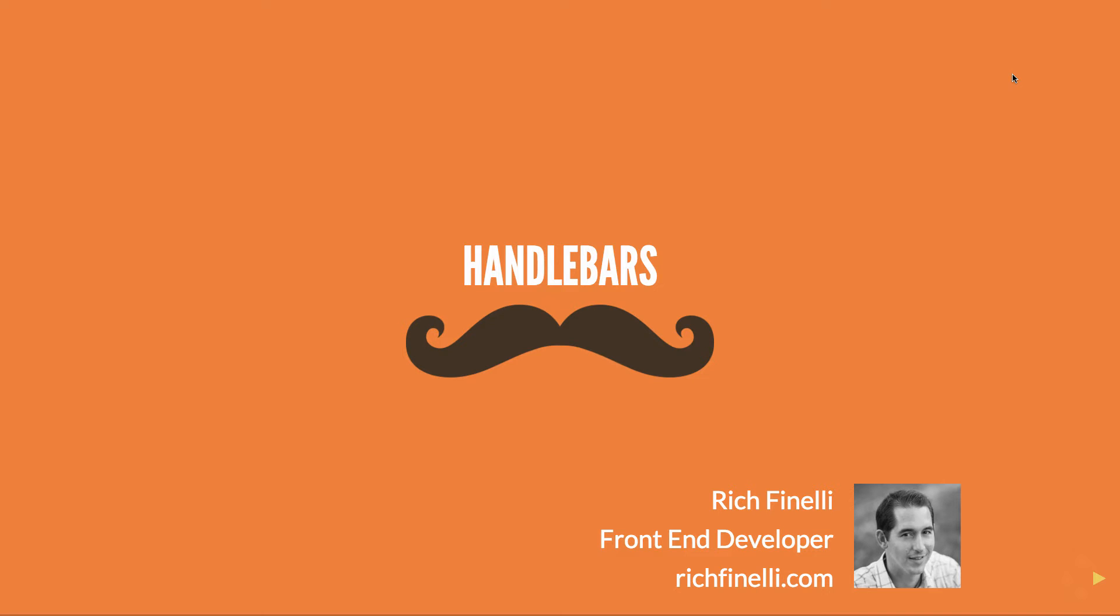Hi, my name is Rich Finnelli, and I'm a front-end developer. I like to write about web development on my website, richfinnelli.com. And welcome to this video training course on handlebars.